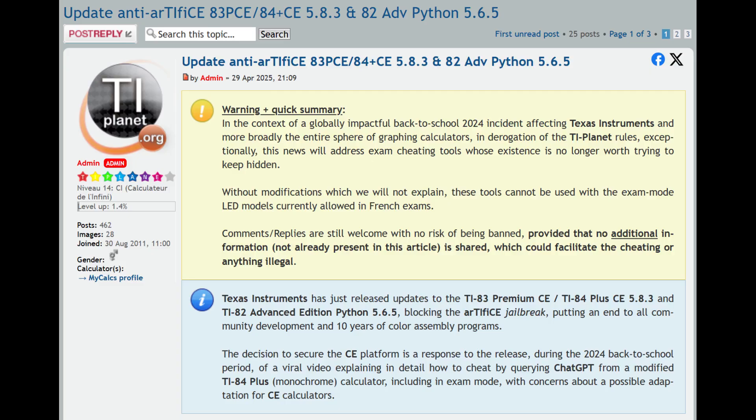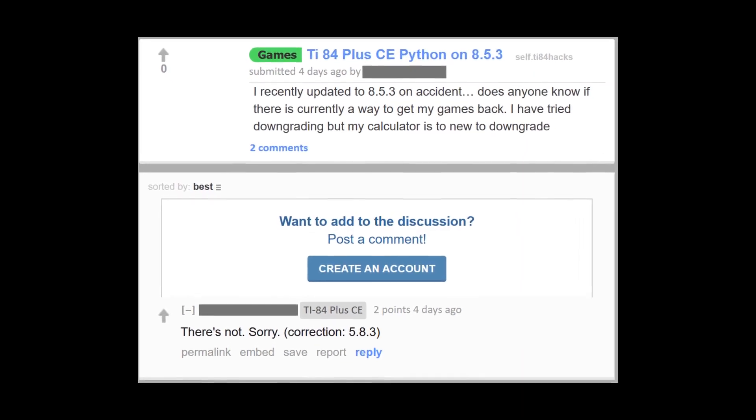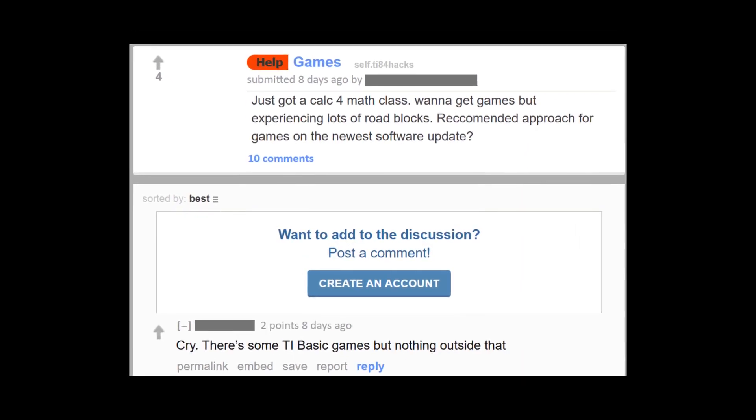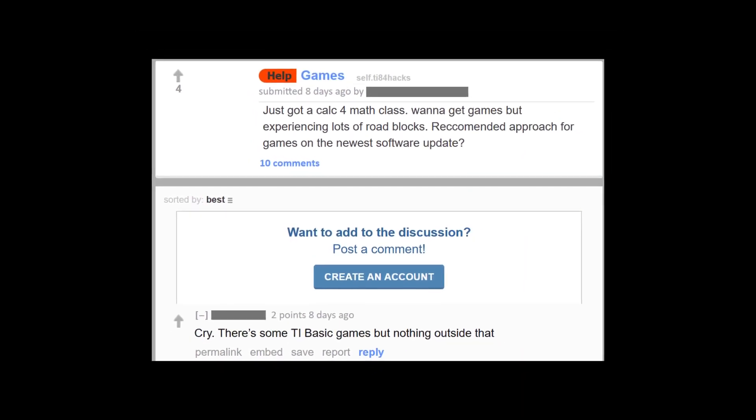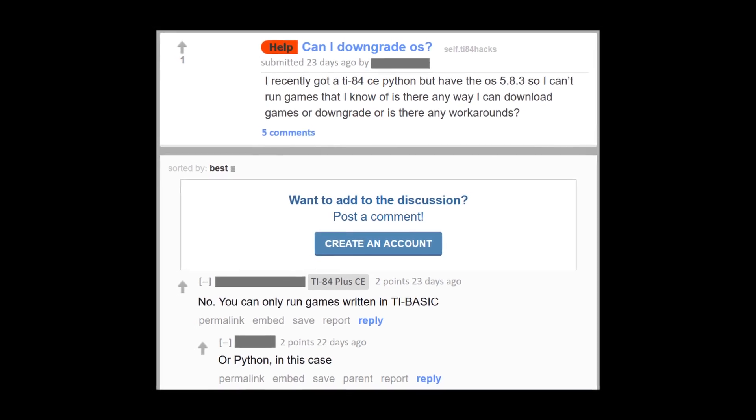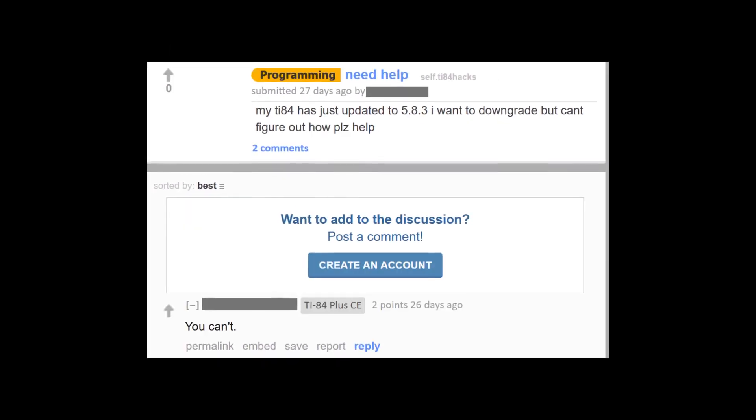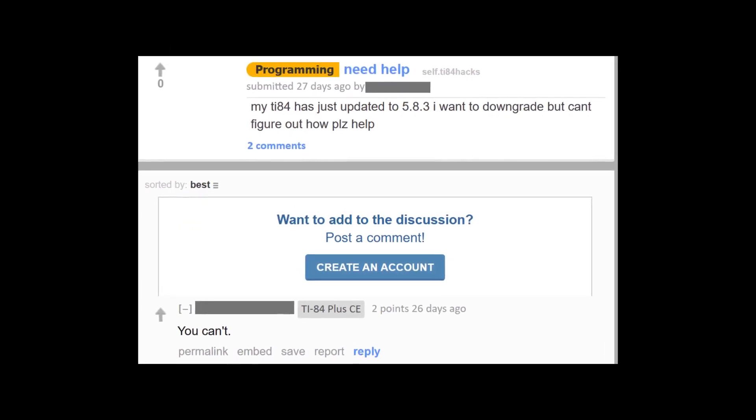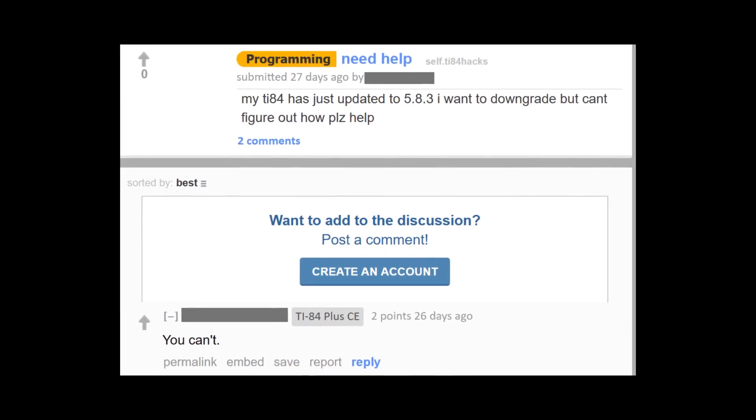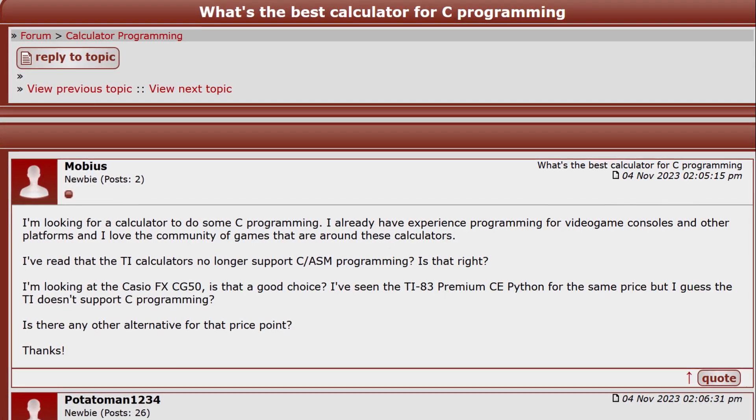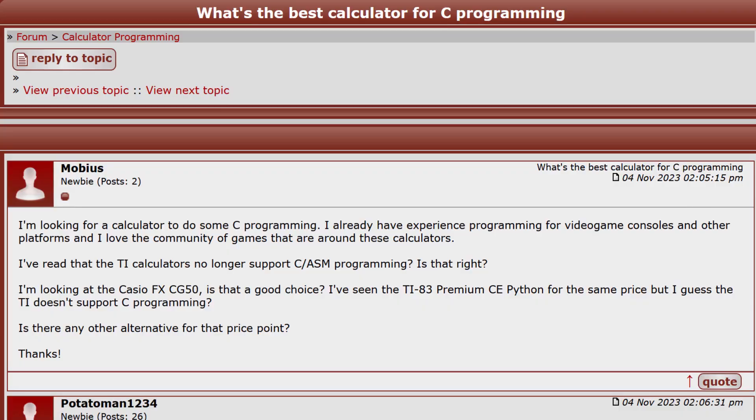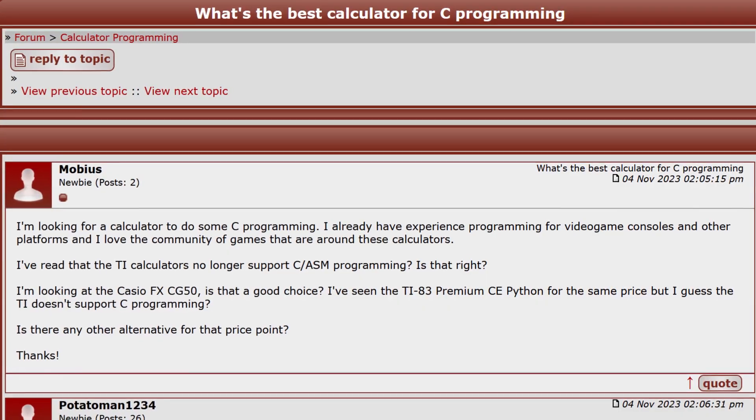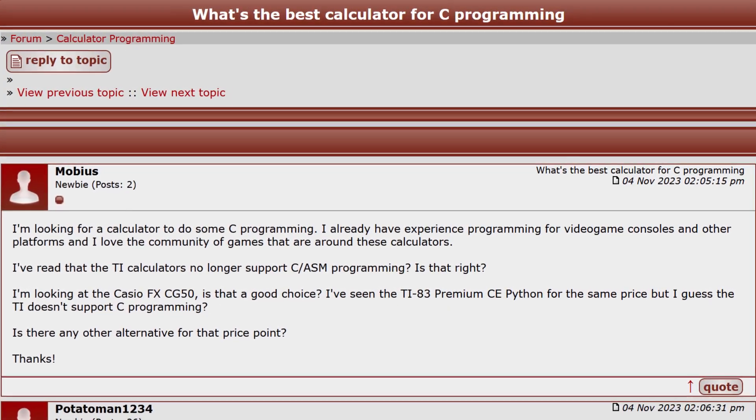This update marked a turning point, as TI not only stopped new software development, but also rendered much of the community's long-standing work incompatible. Students buying new calculators or updating the operating systems on their existing calculators would suddenly find themselves unable to run thousands of existing free programs and games written by the community. They also wouldn't be able to become developers themselves, creating and testing C or assembly programs on their calculators.